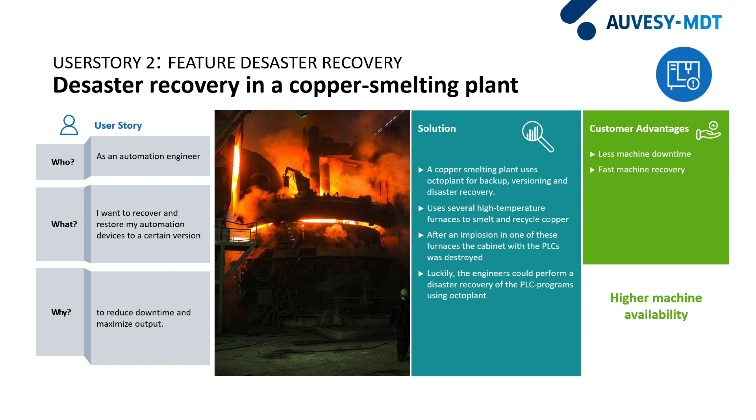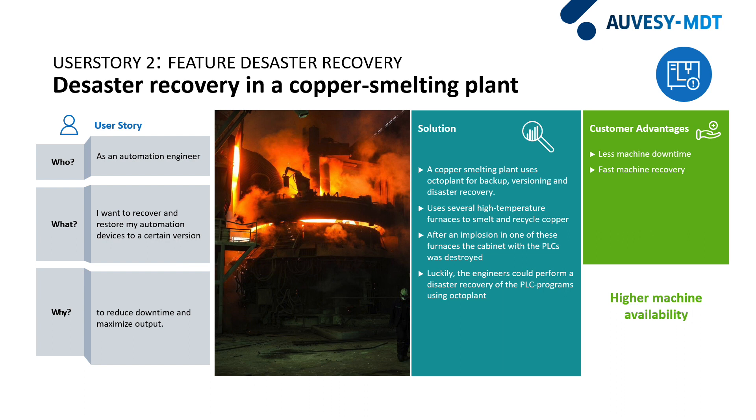It uses high temperature furnaces to smelt and recycle copper. What happened in the past is that an implosion occurred in one of these furnaces. This caused the liquid copper to leak out. The molten metal set fire to the electrical distribution panel, the cabinet, along with the PLC controllers. The PLC controllers were damaged afterwards. But fortunately, a backup of the PLC controller code had been made before with OctoPlant. Luckily, the engineers could perform a disaster recovery of the PLC programs using OctoPlant.